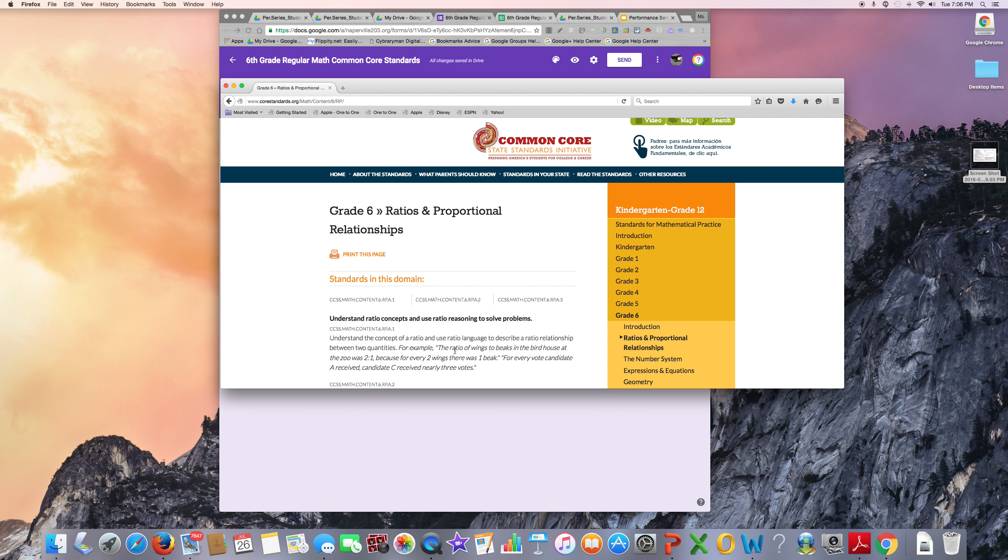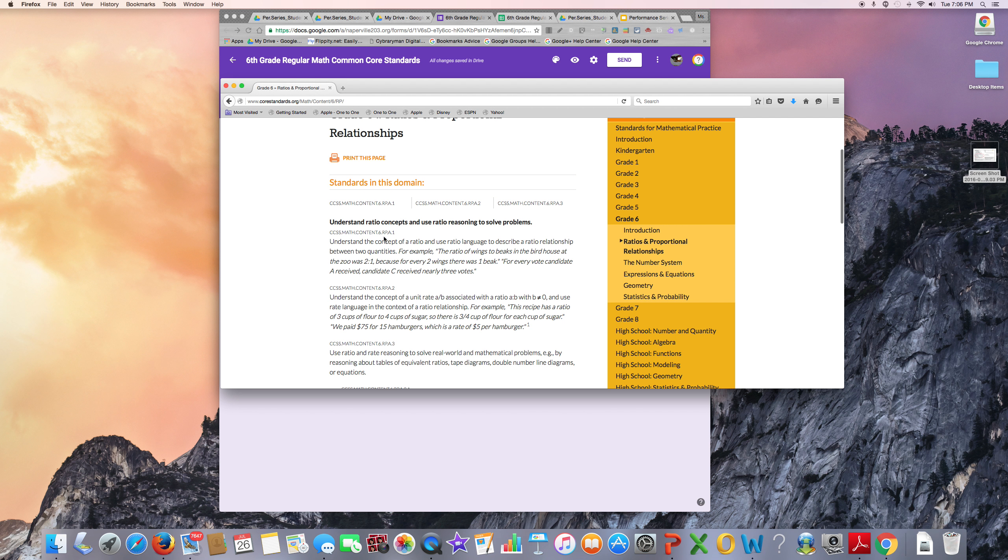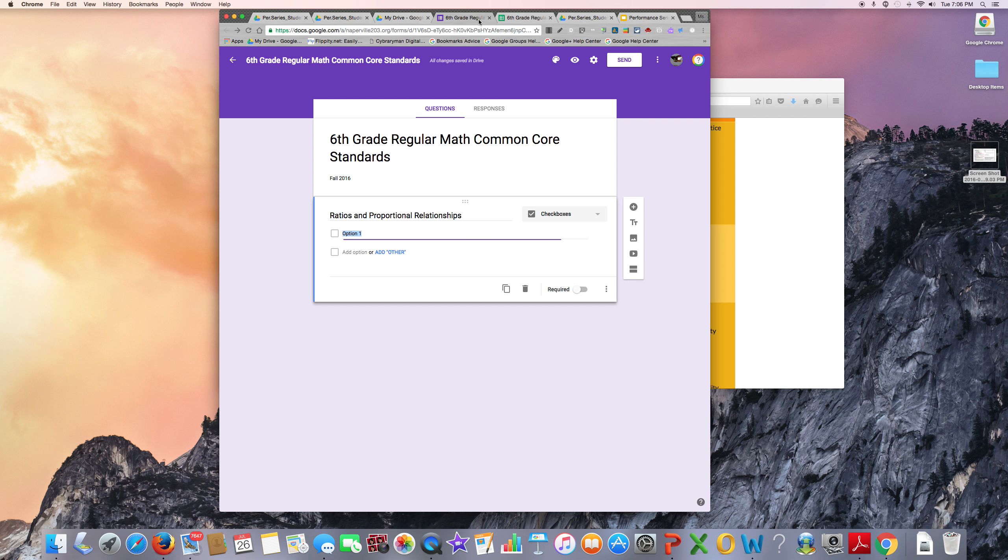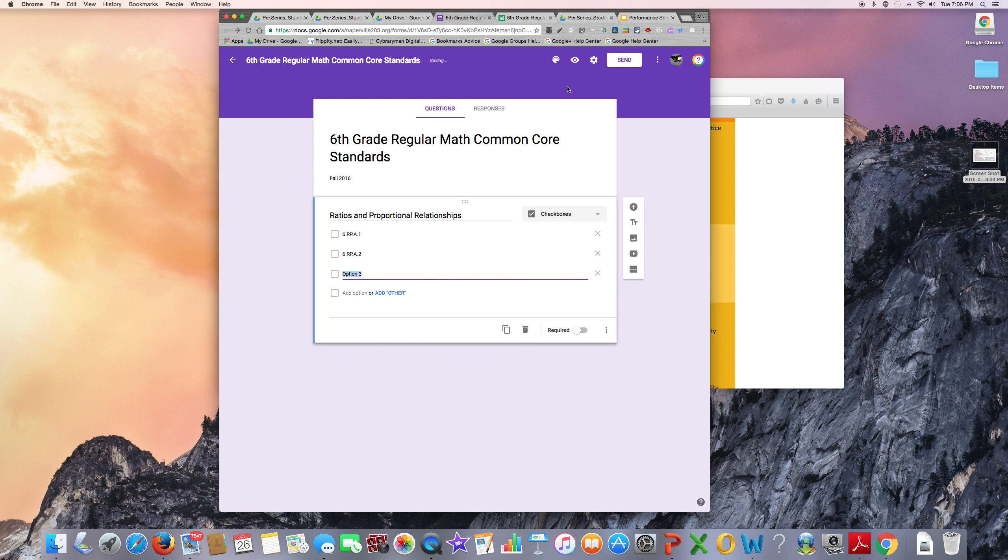The first two standards are 6.RP.A.1 and 6.RP.A.2.